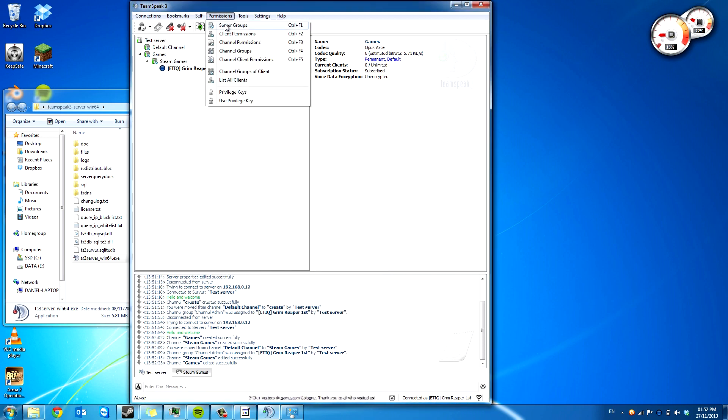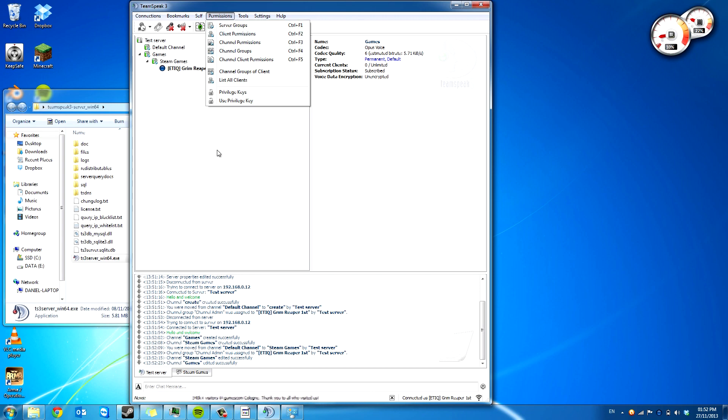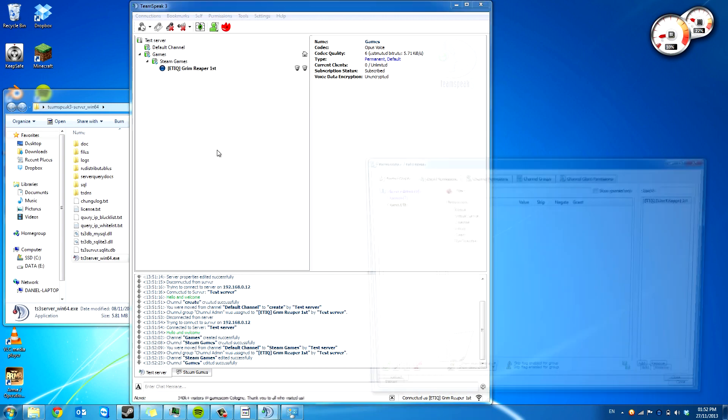So you can press control F1, F2, F3, F4 to get to various settings menus. This is control and F1. And you can set the permissions for each group.